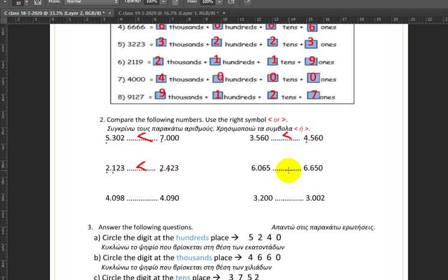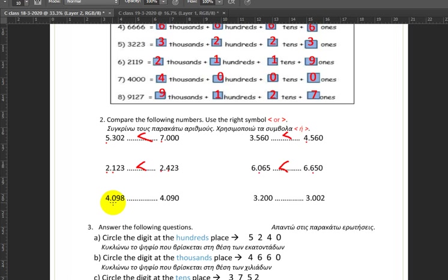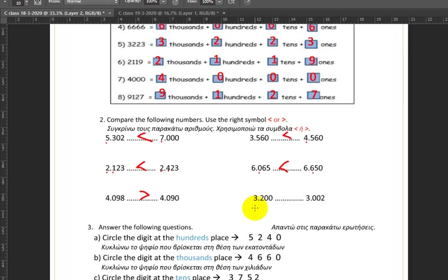Six thousand sixty five versus six thousand six hundred and fifty — thousands are the same, so we go on to the hundreds: zero hundreds on this side, six hundred on this side, so this is more. Four thousand ninety eight versus four thousand ninety — same thousands, same hundreds, same tens, but here we have eight ones, so this is more. Three thousand two hundred versus three thousand two — same thousands, but here we have two hundreds and here we have zero hundreds, so this is more.